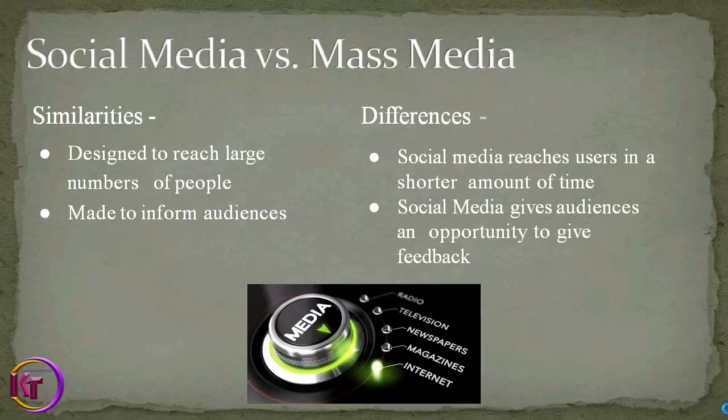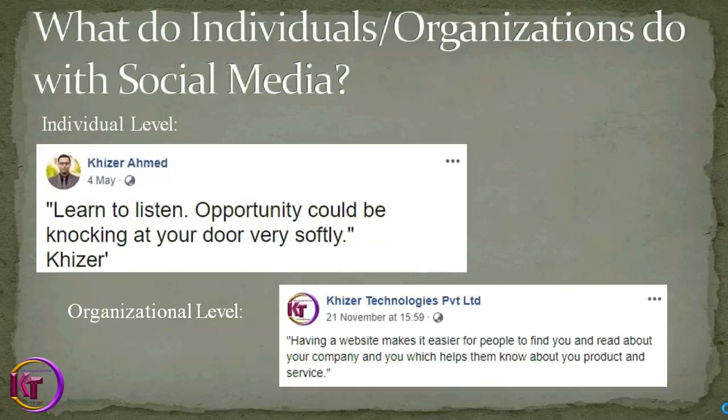The differences: social media reaches its users in a short amount of time. Also, social media gives audiences an opportunity to give feedback and comments. Both individuals and organizations can have social media accounts.